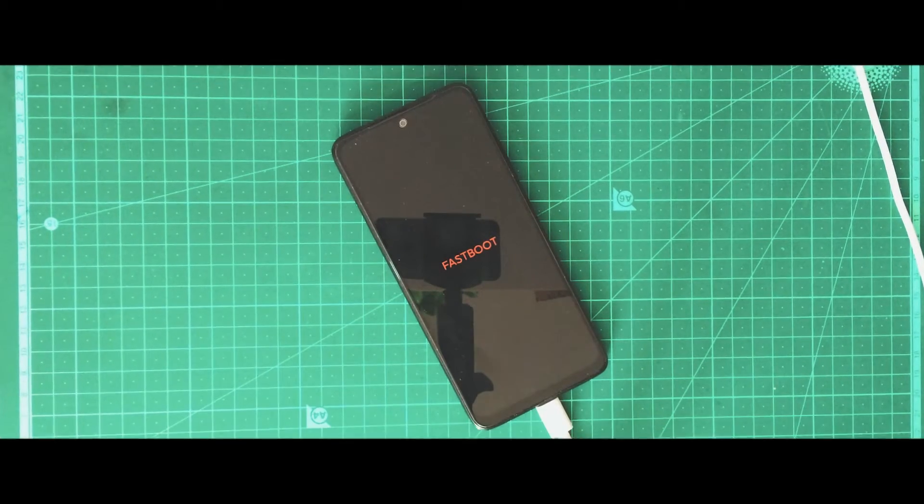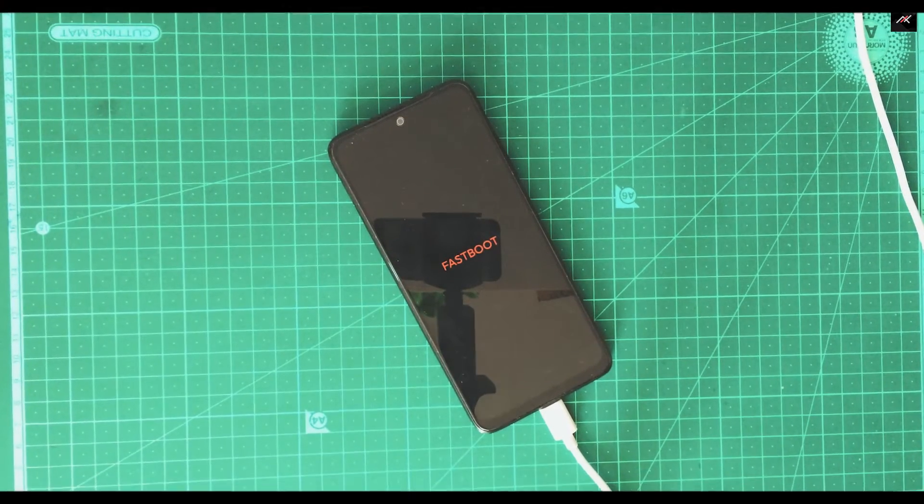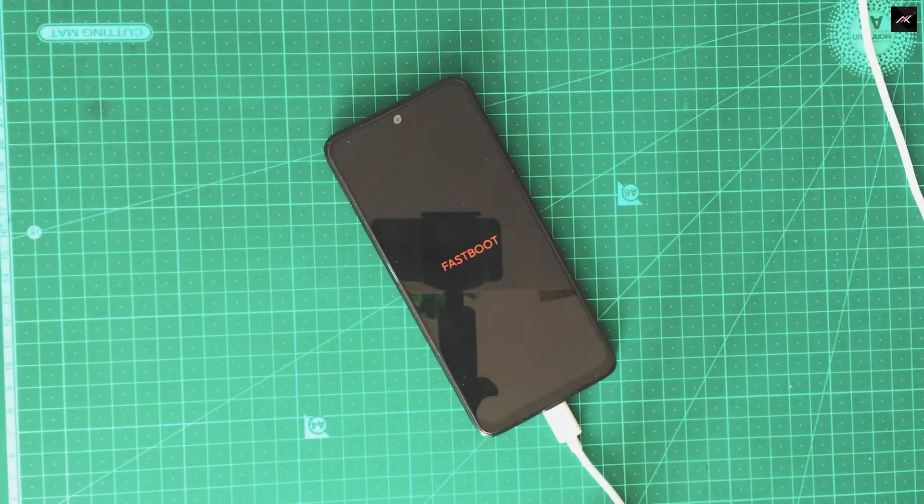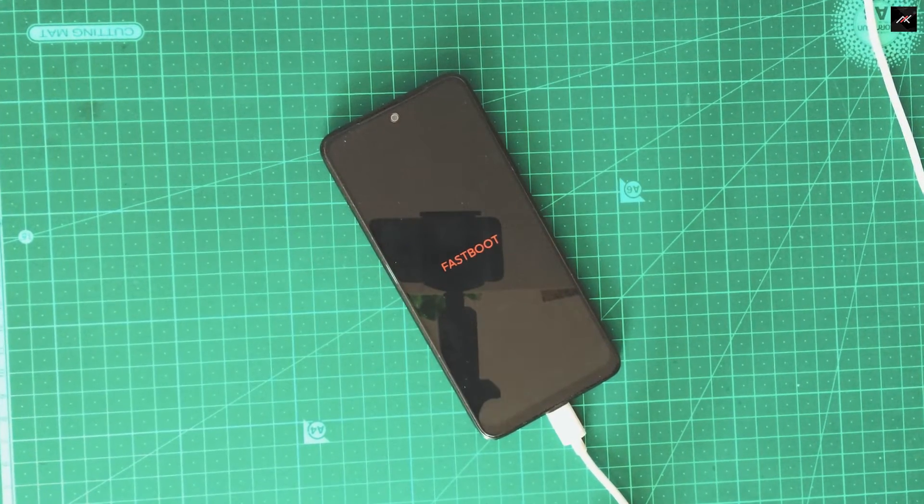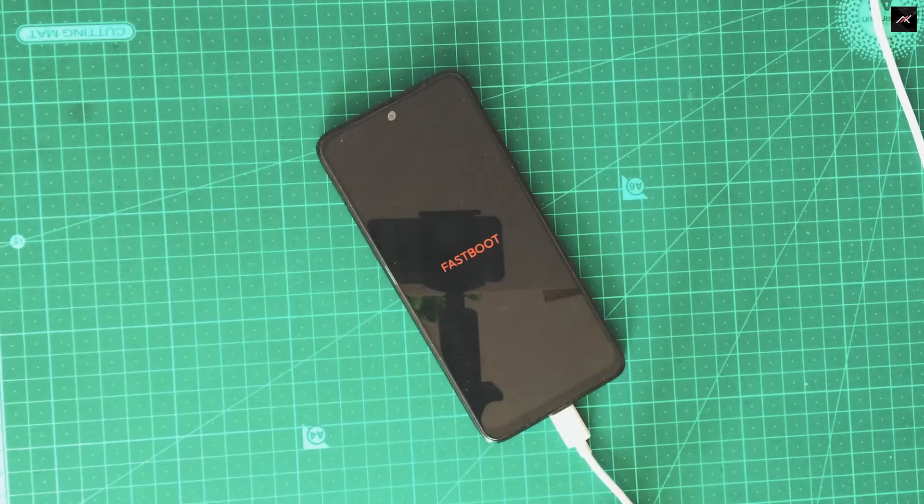Hey there, how are you doing? This is Kali from Techfanziers. In this video, we will see how to revert to MIUI.